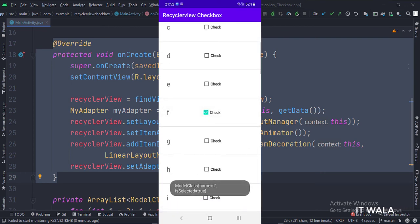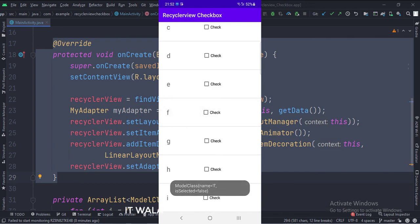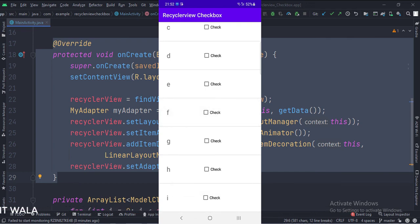So that's it. That's how you can implement a RecyclerView checkbox in Java Android. Thanks for watching.